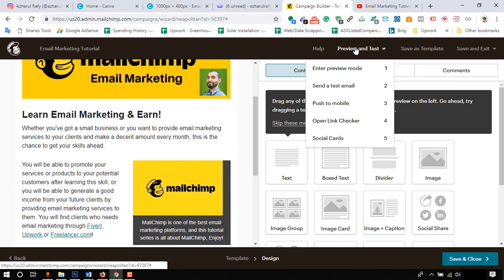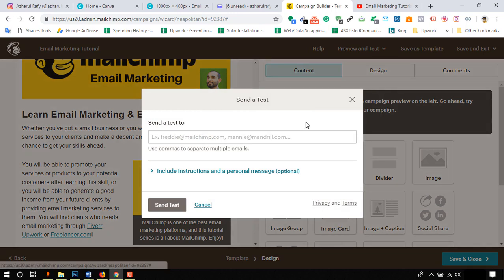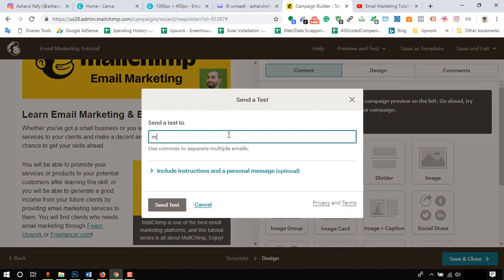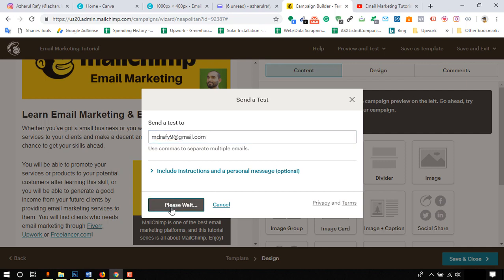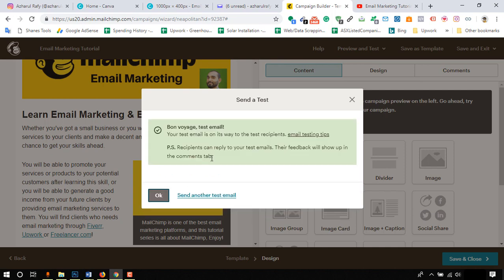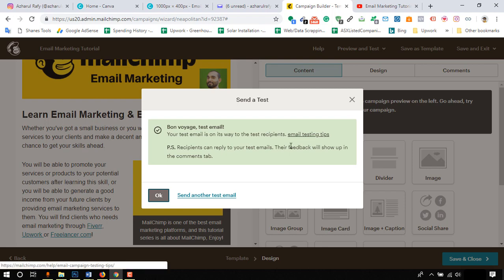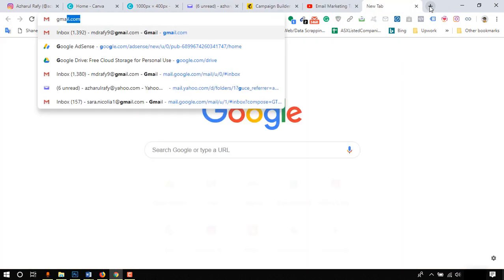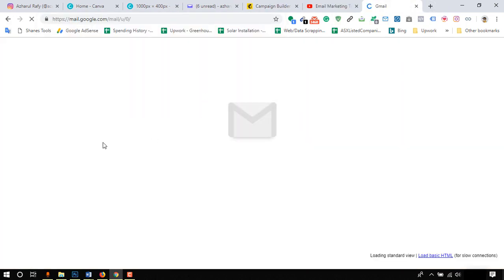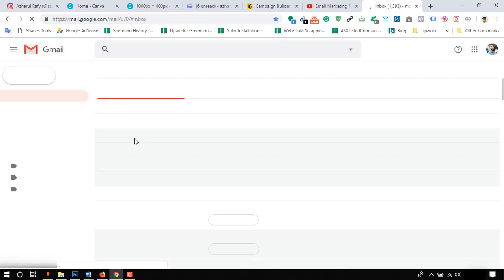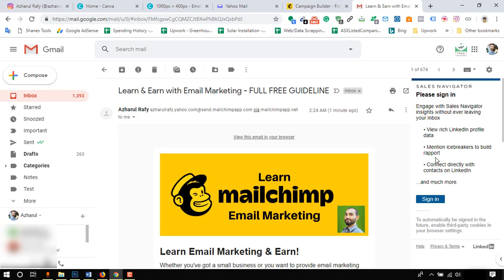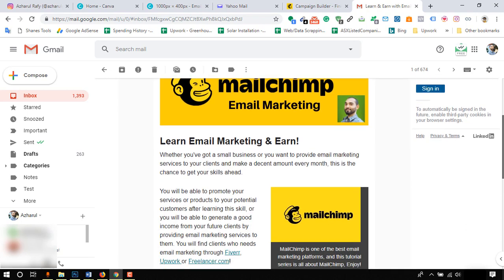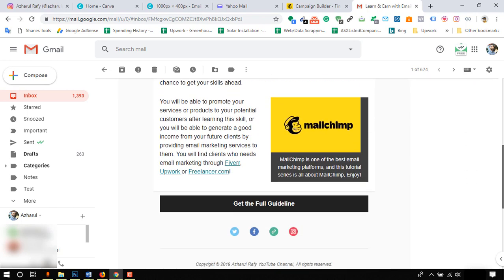But before sending the email to all our contacts, we should send a test email to see if all are working fine with it. I am sending a test email to my email. After entering the email, click on send test. You will receive an email within few seconds. Check it on desktop and on mobile to see all functionality is working or not. Just take a look, all is looking pretty well.